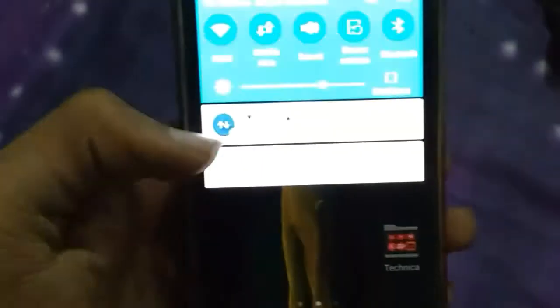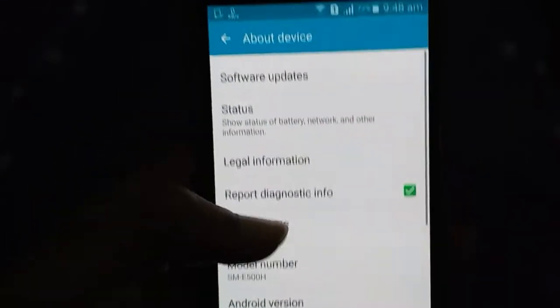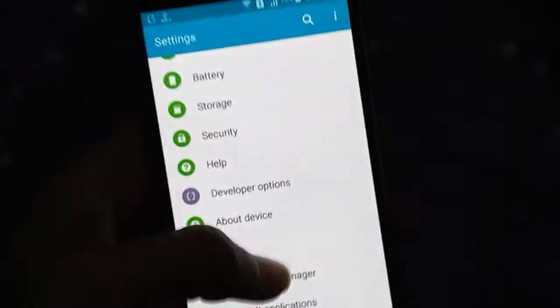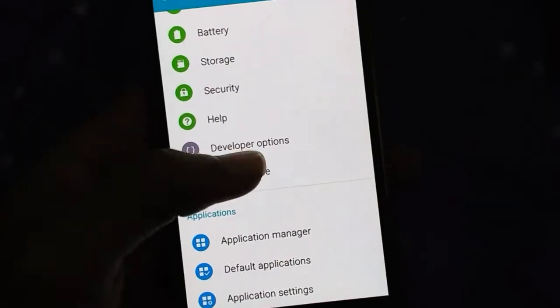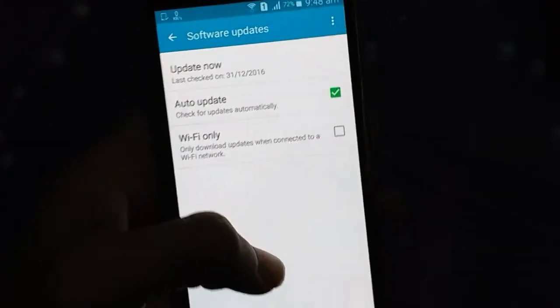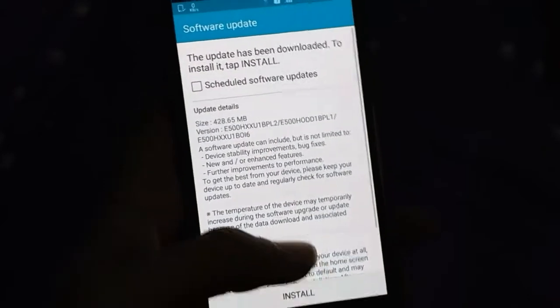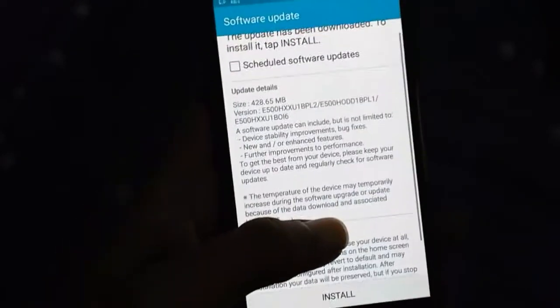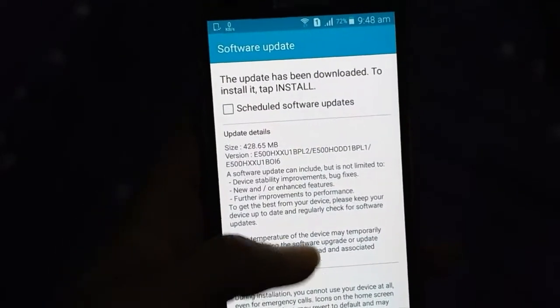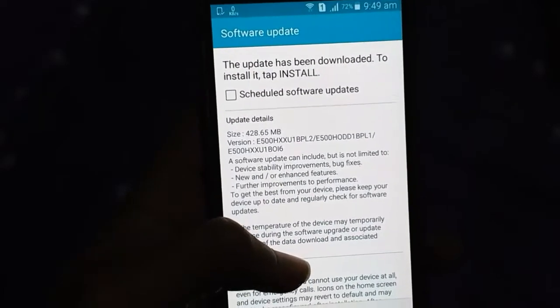I have already downloaded this update. If you don't get this update, you have to go to Settings, then About Device, and click on Software Updates. From there, click Update Now and it will check for the update.